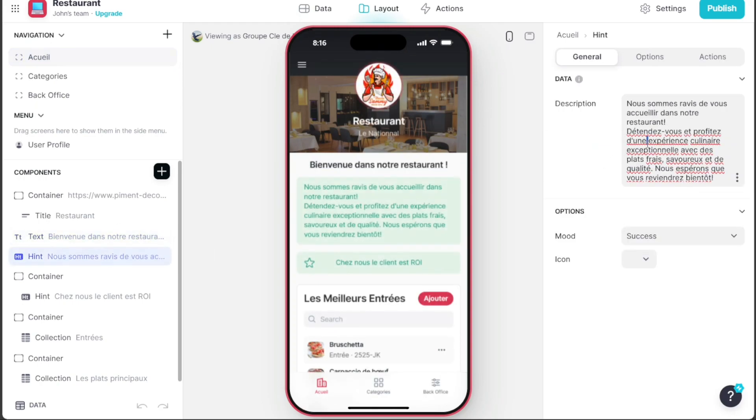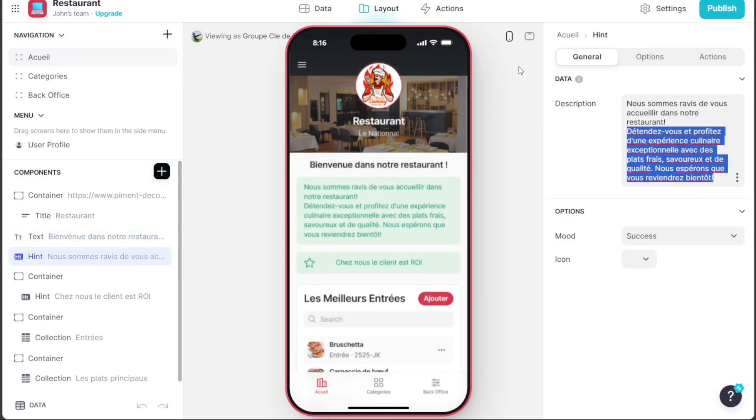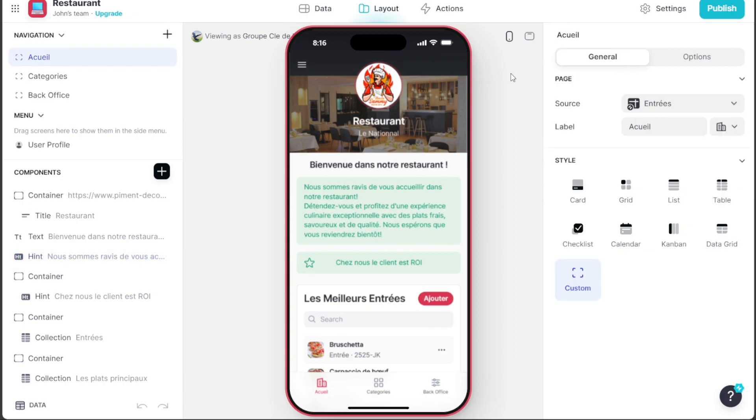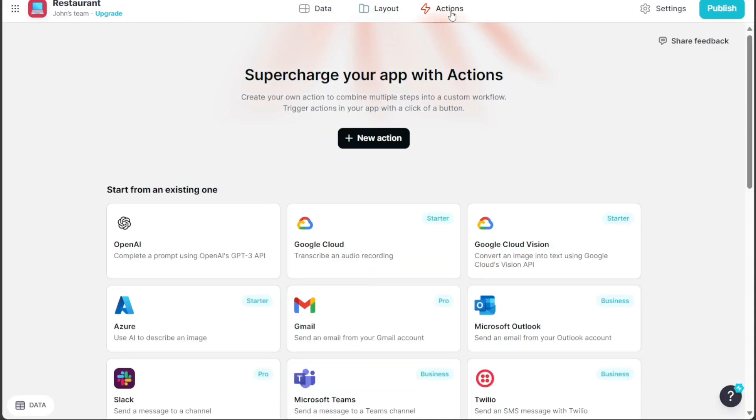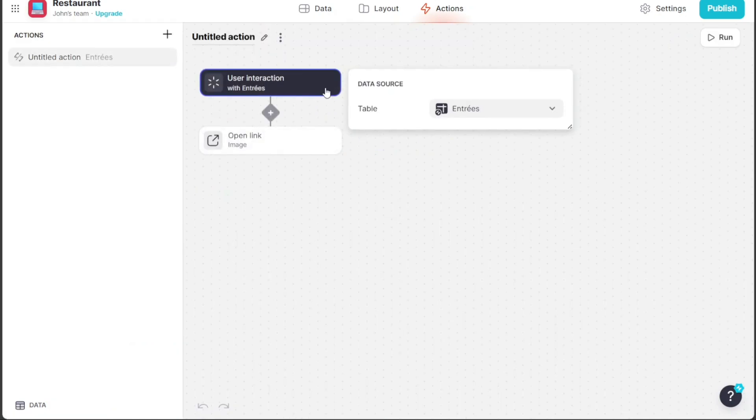Here, you can also preview the app in both mobile and desktop modes. Lastly, the Actions section is where you can create custom workflows by adding actions that combine multiple steps. You can either add a new action by clicking on the Plus New Action button or use the existing actions provided.